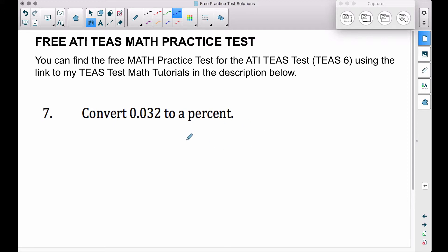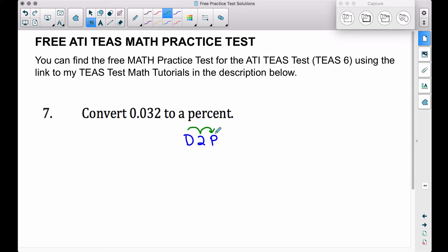If you've watched my other videos on converting decimals to percents, this may look familiar. Using the D2P method — decimal to percent — you move the decimal two places to the right, and then don't forget to tack on your percent symbol.